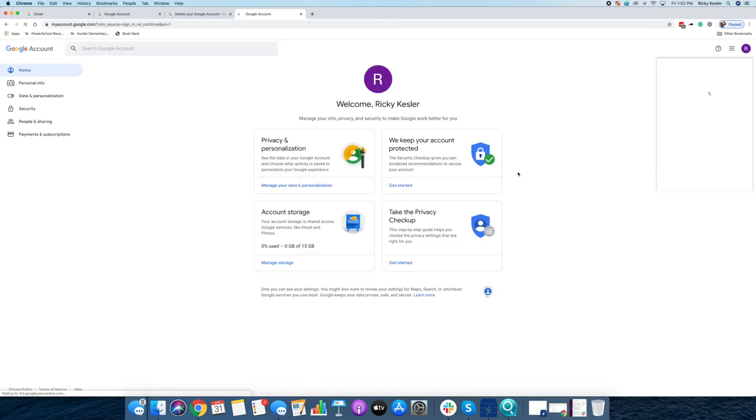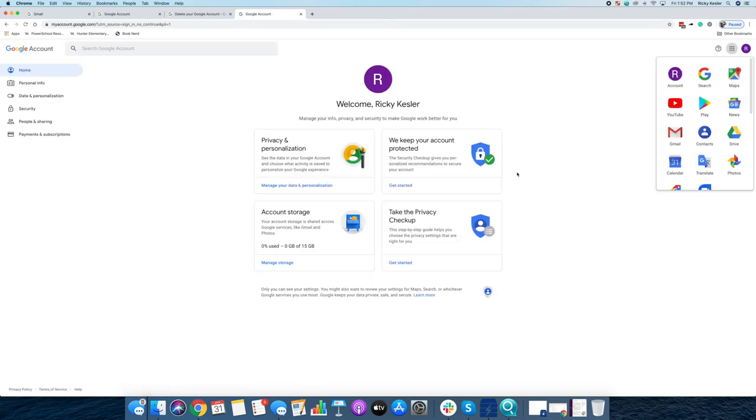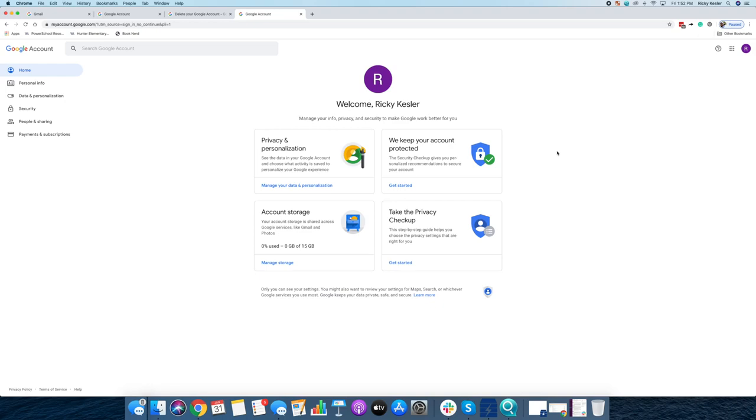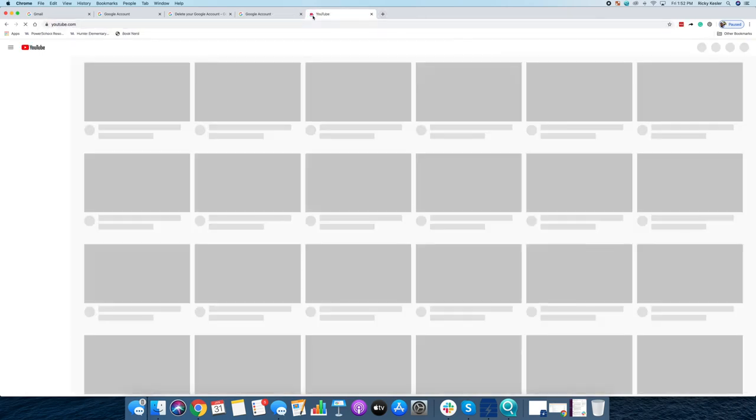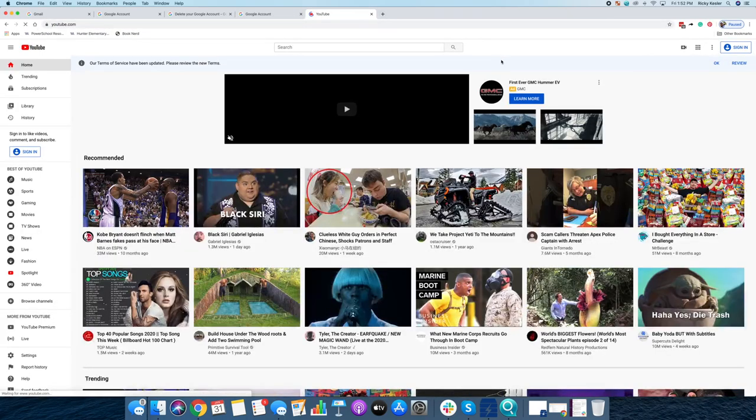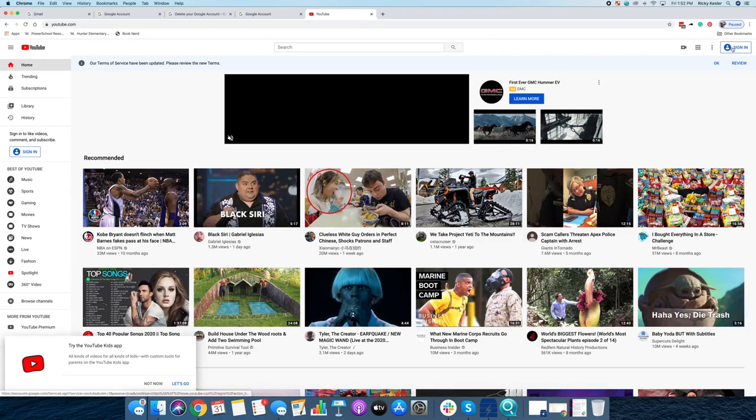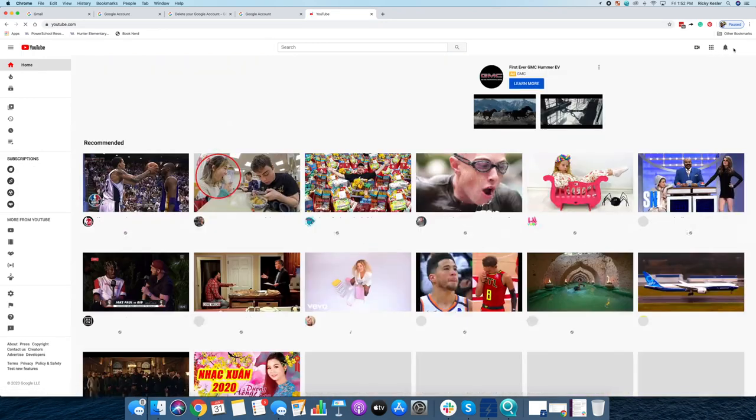Alright. Now I have a Google account. So once I have a Google account, I can just go over to YouTube.com. You can see, I'm not signed in on Google or on YouTube. So I'll go ahead and click sign in.